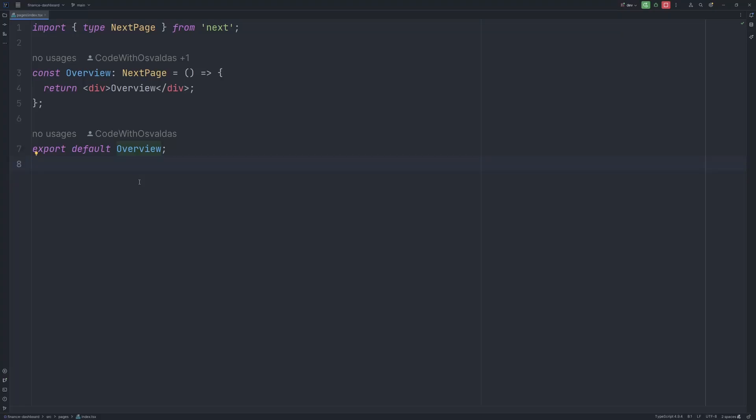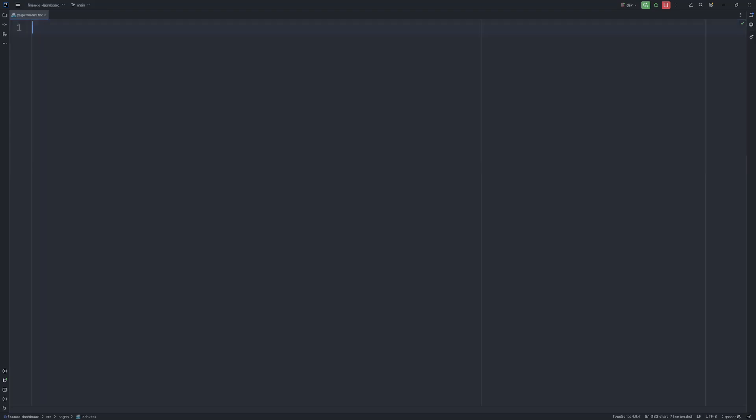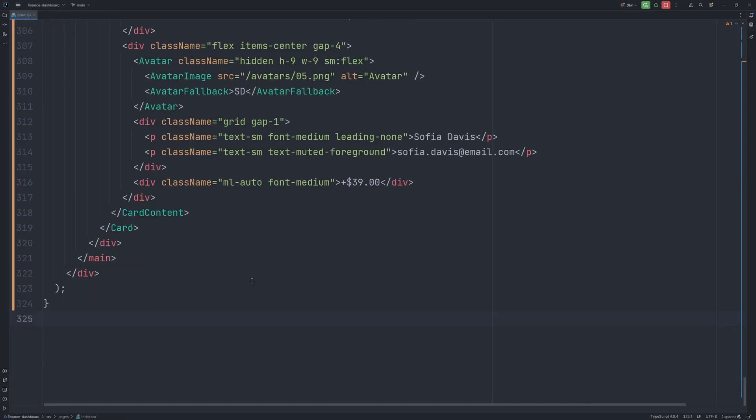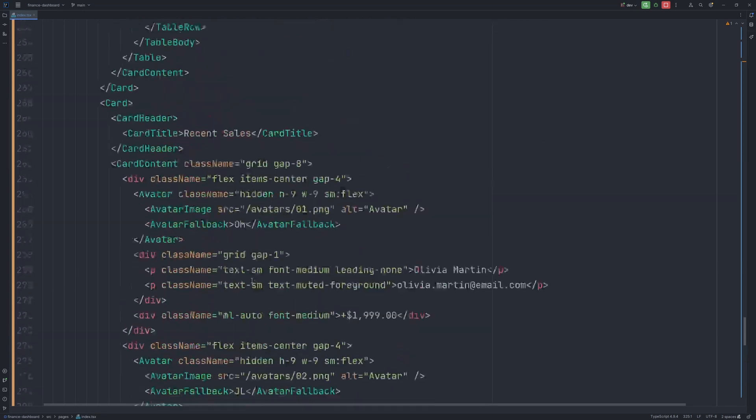Now let's jump to my overview page, which currently is totally empty. So I will just remove everything and paste the code we got from the ChatCN UI block. Alright, so let's check what we got.